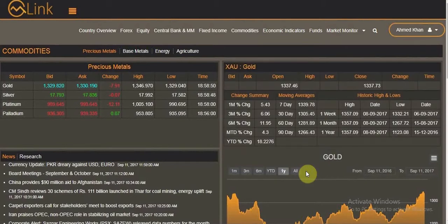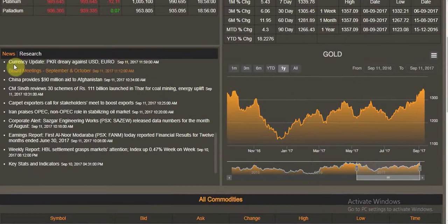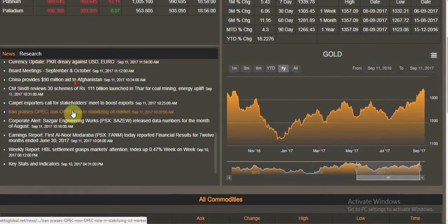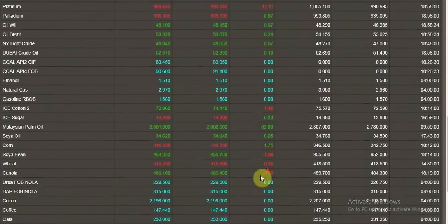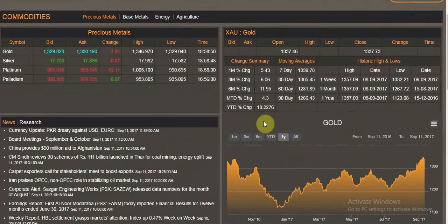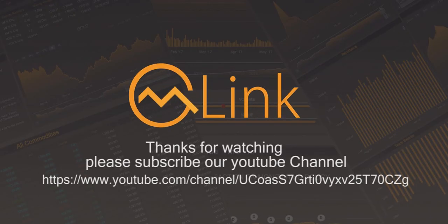Clicking on any commodity will trigger the same action. The news and research section is in the top right corner, and information on all commodities will be at the lower end of the page, so you can see at a glance what is happening in the commodity market.